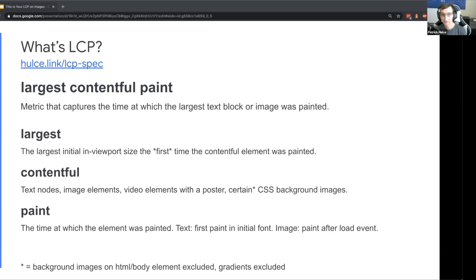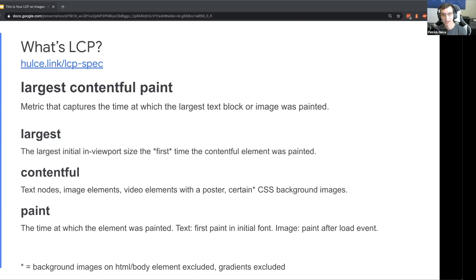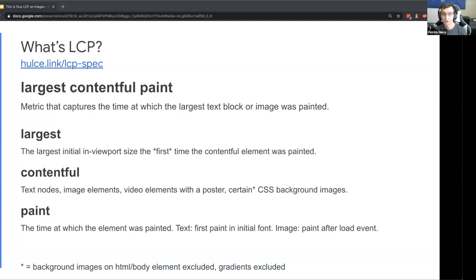For contentful, it's pretty much anything you would think of as content - text nodes, image elements, video elements that come with a poster, and then certain CSS background images that the browser uses heuristics to determine weren't like background of the body itself.